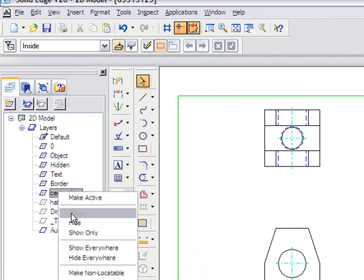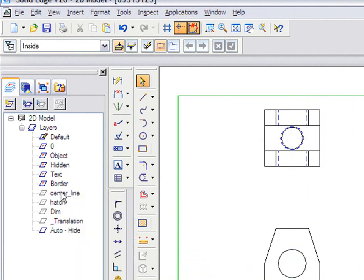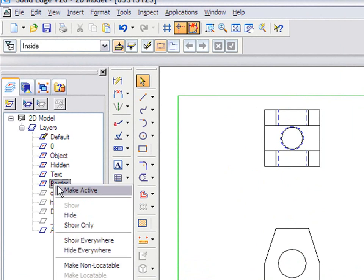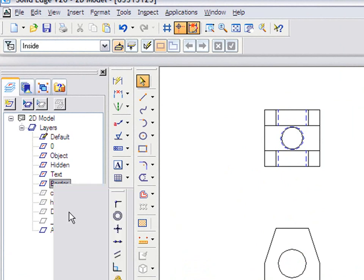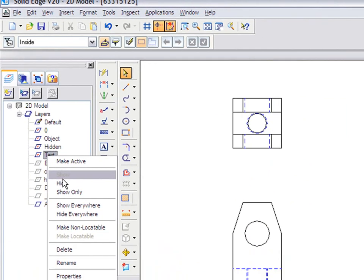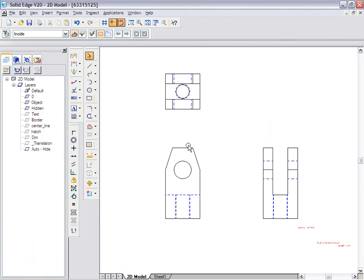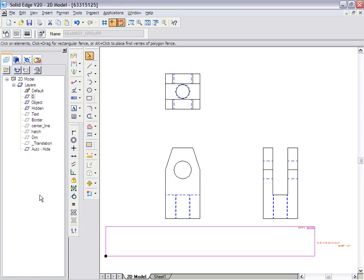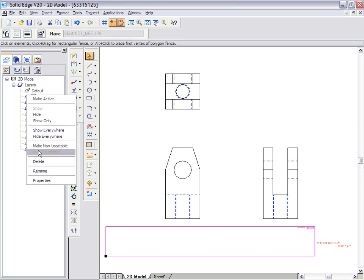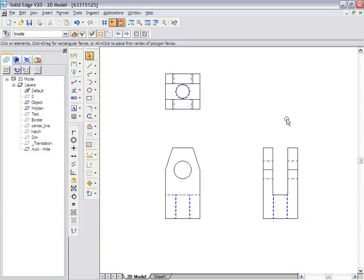I'm going to hide some of the borders and text option here. As you can see, I have some text at this point over here and I'm going to turn it off as well, hide it.